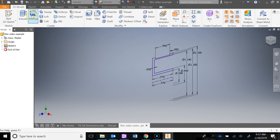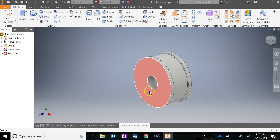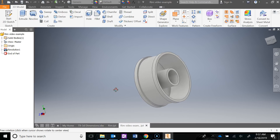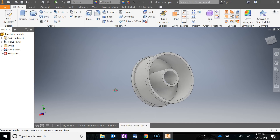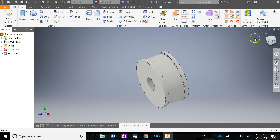Now I can revolve. It automatically recognizes the profile, so I'll say OK. I know that doesn't look like the rim yet, but we're getting there.